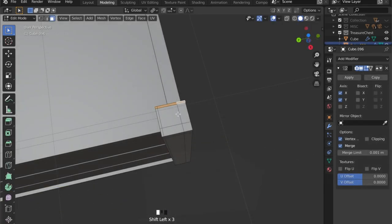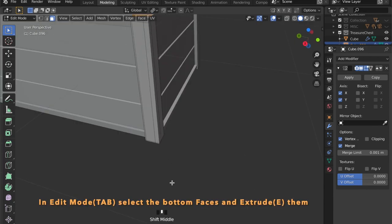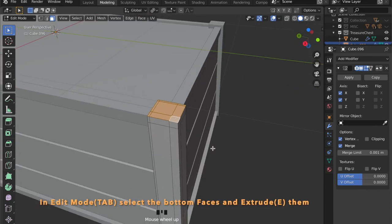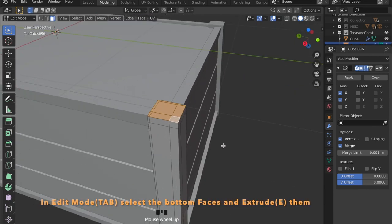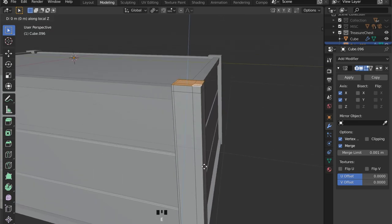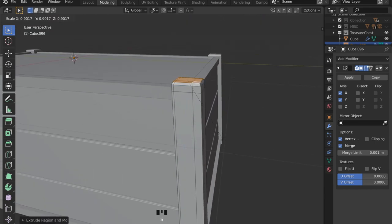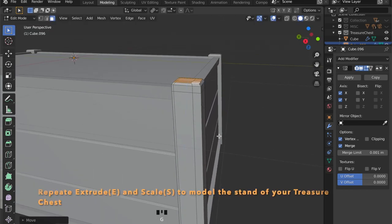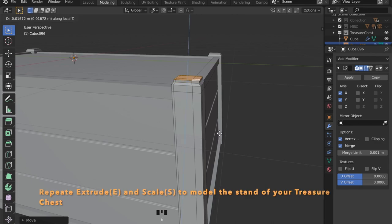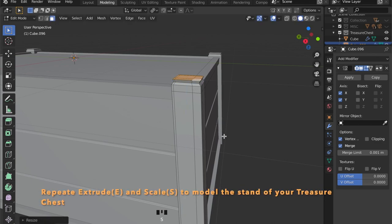Now let's get into edit mode by pressing the Tab key and select these bottom faces here. By pressing E to extrude and S to scale we can now model the stand of our chest.